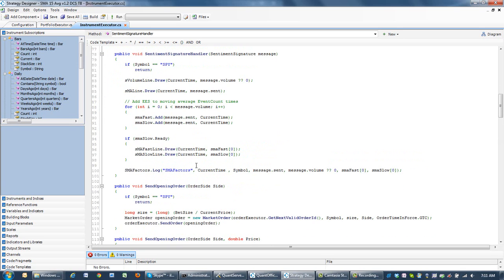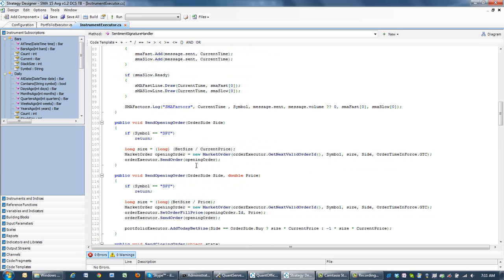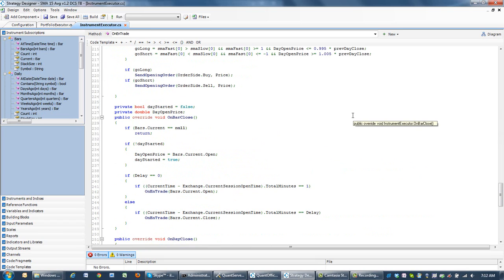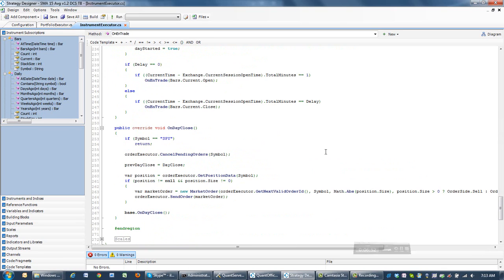The strategy will be exploring the delay in trading. We're going to trade either at 9:30 or 9:32. Opening signals will take place at either 9:30 or 9:32, and closing signals will always happen on day close, which is literally if we get a position, we'll just send a market order to close our positions.